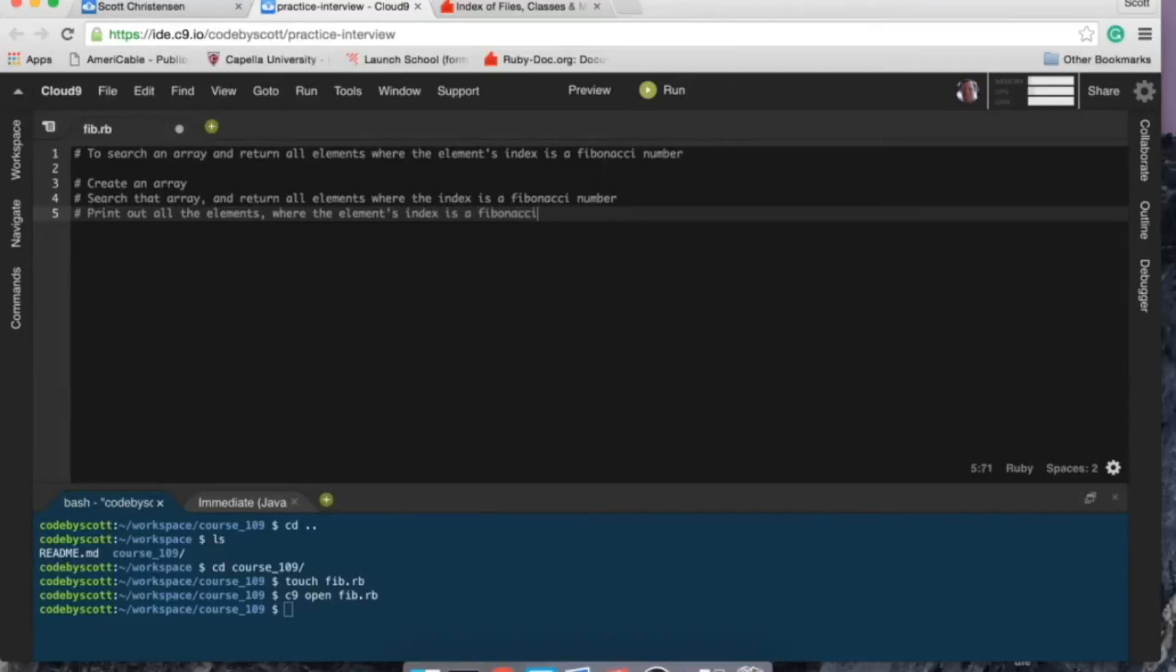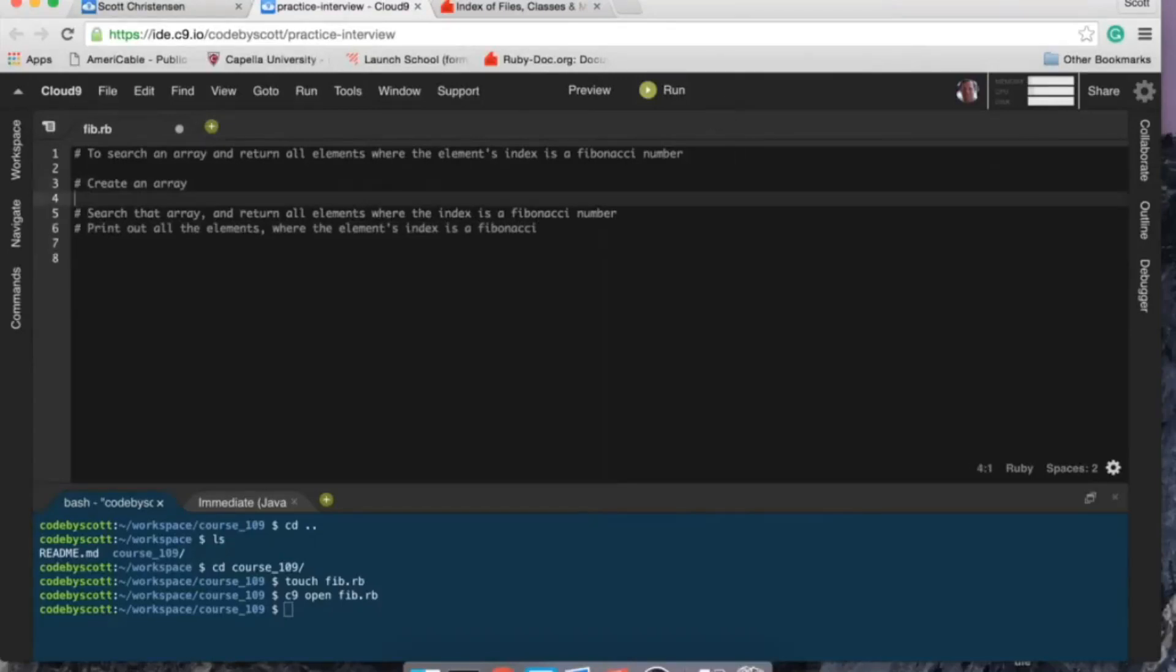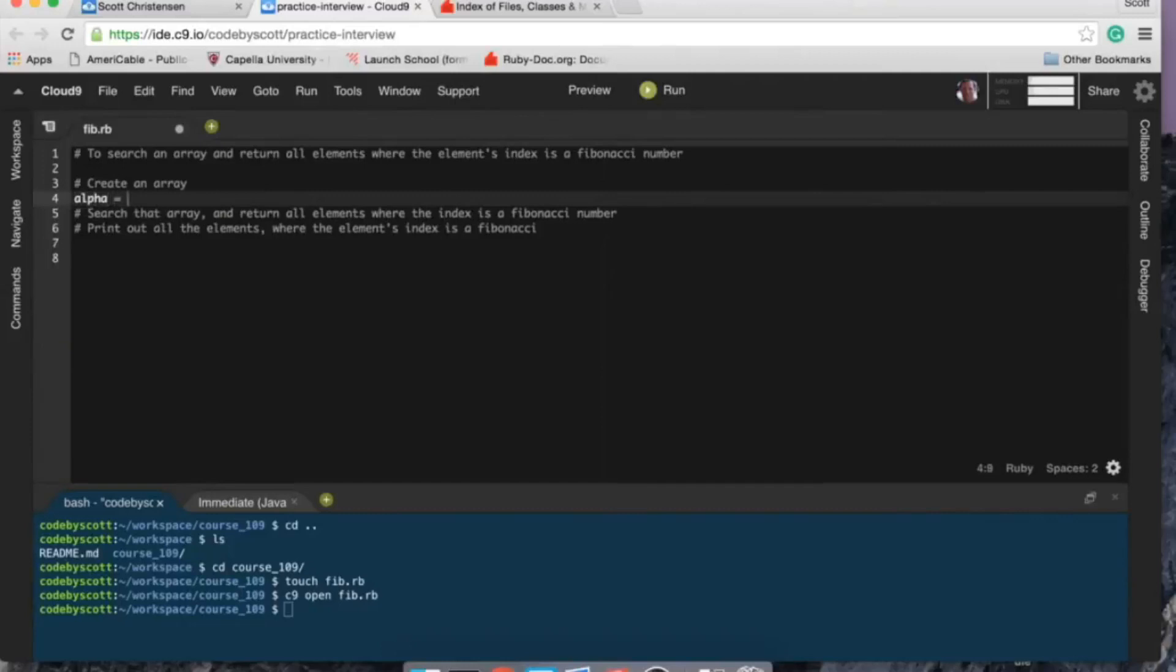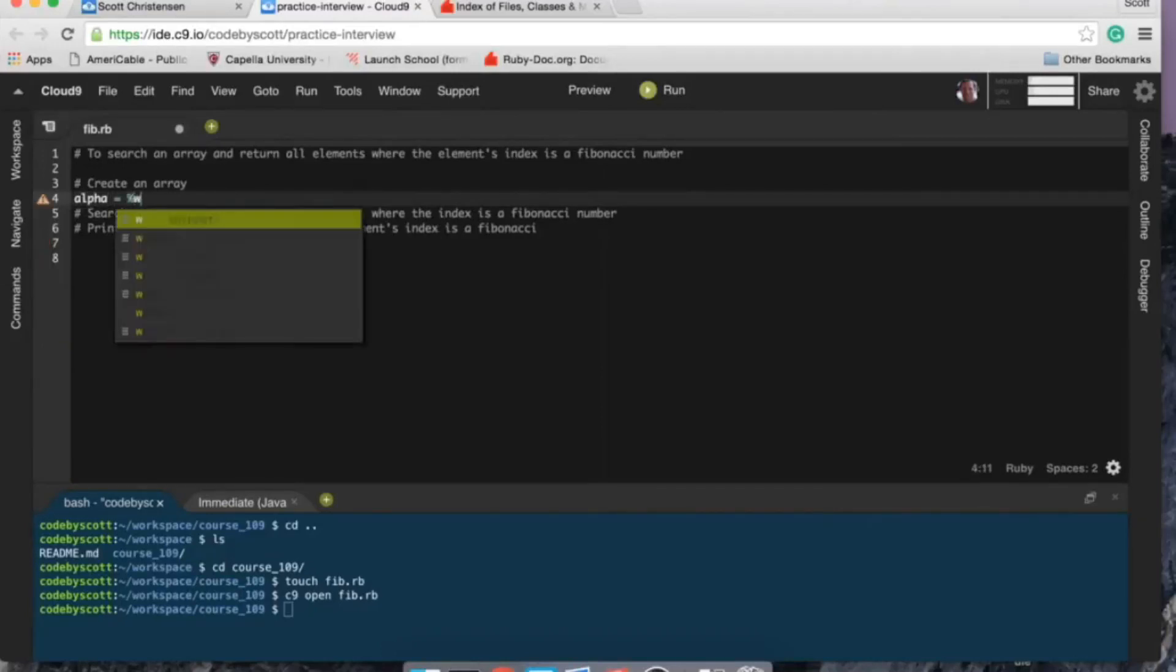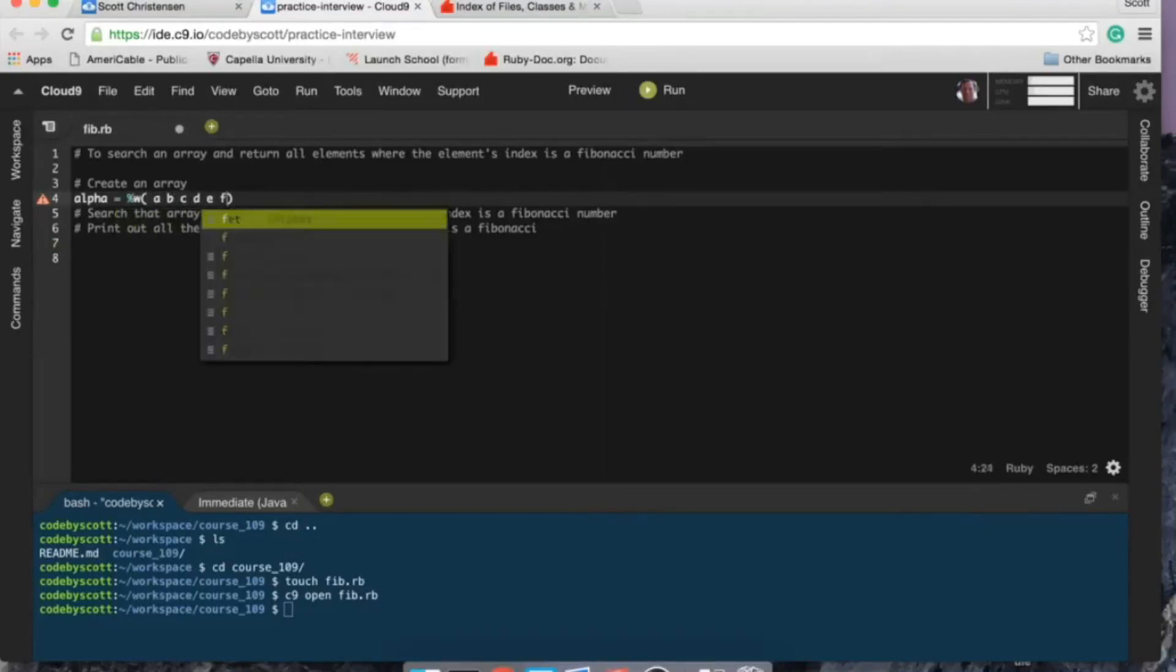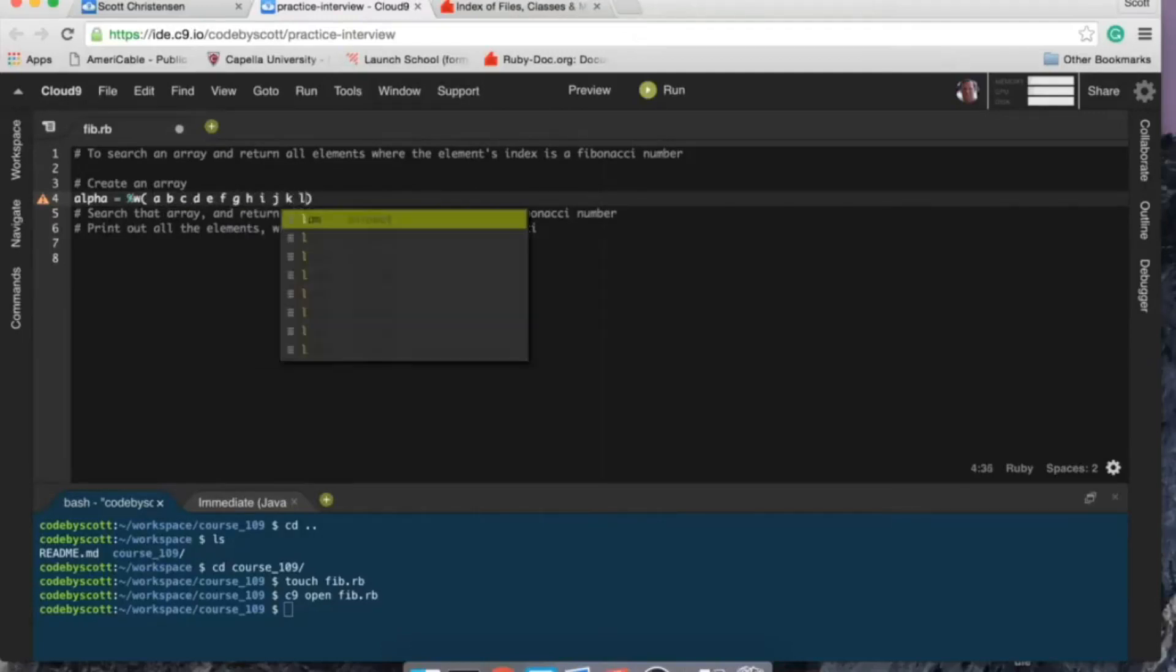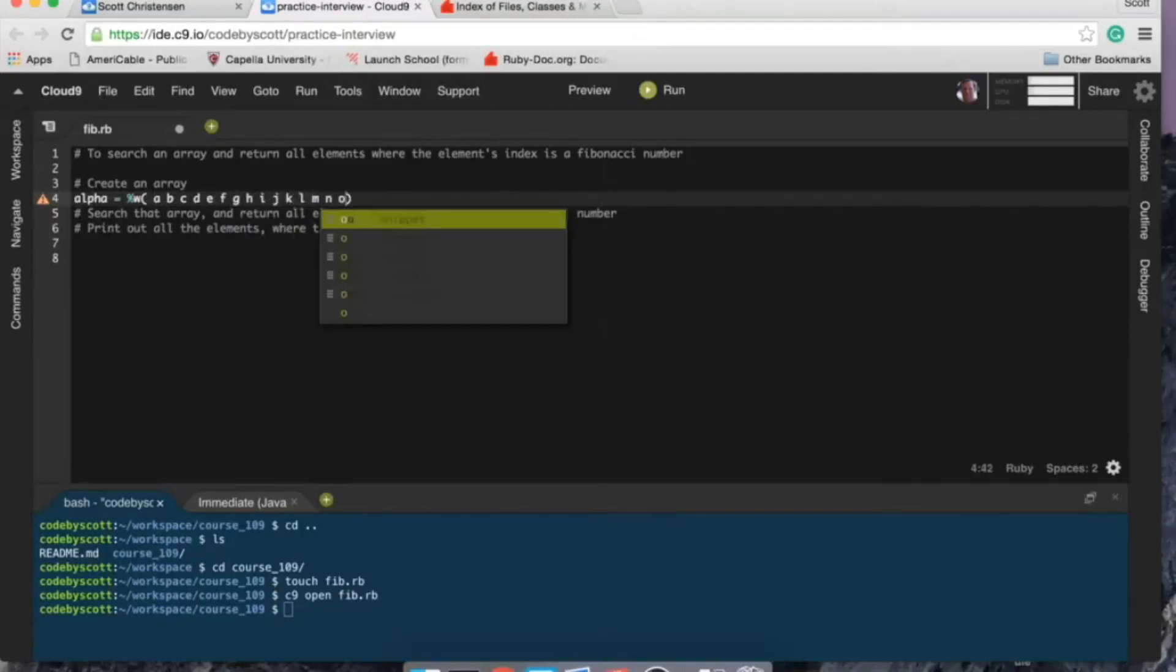All right, so let's get started here. I'm going to create an array and I think I'm just going to create... let me see, I'll just do the alphabet, we'll keep it simple and plus it's a little bit easier to test too.